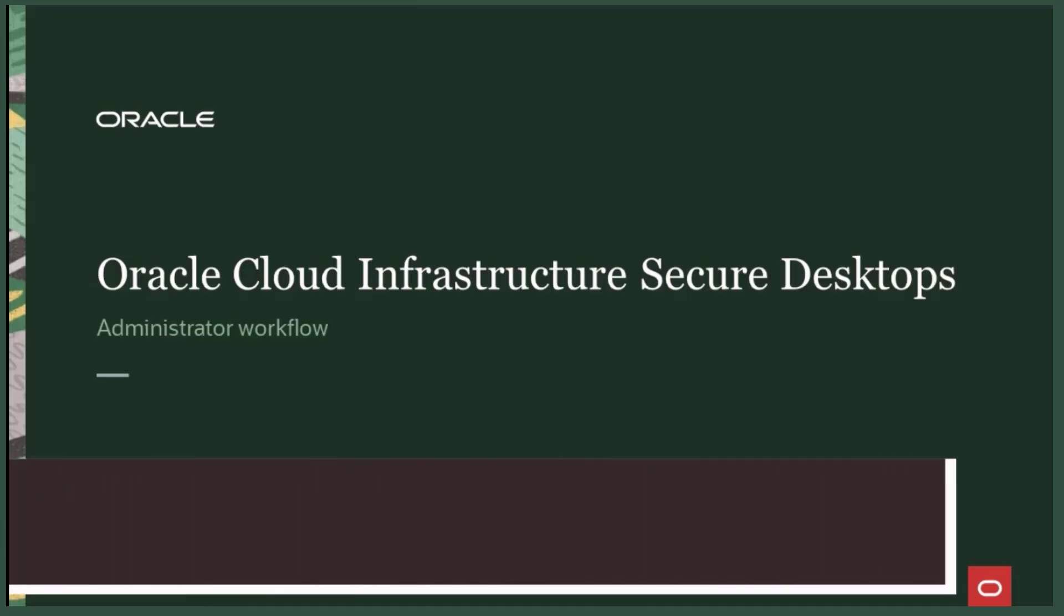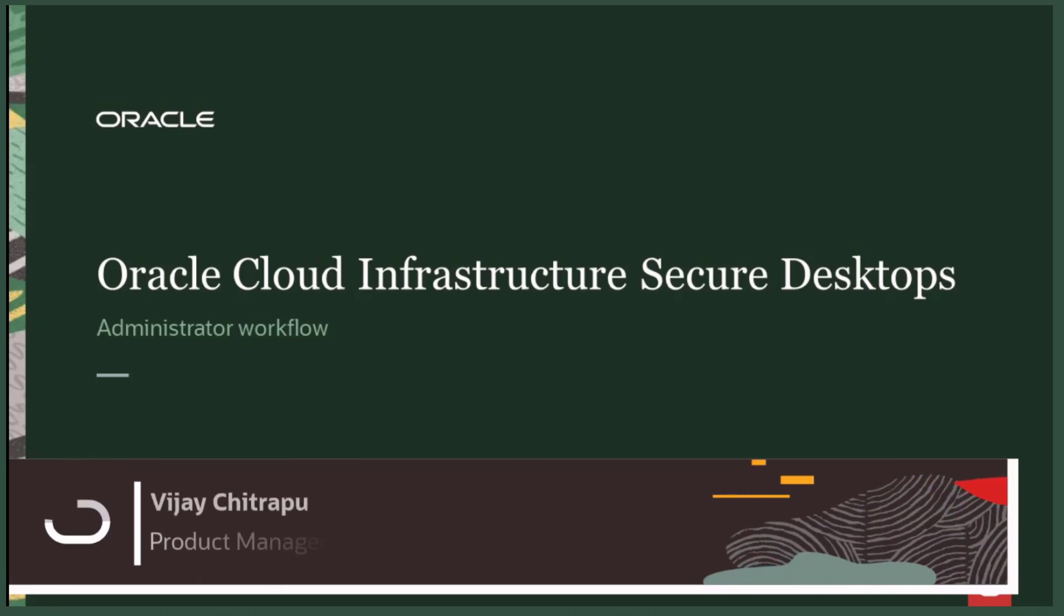Hello everyone, my name is Vijay Chitrapu and today I'll be walking you through a demo of OCI Secure Desktops Administrator Capabilities and how to create your first Secure Desktops Pool.